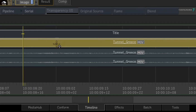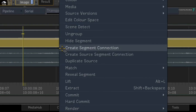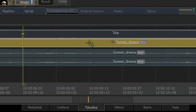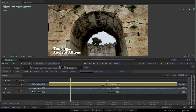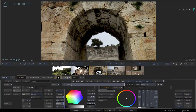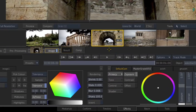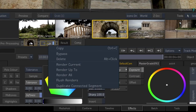If you call up the contextual menu and choose Create Segment Connection, the segment is enhanced and it displays a chain icon. We created the segment connection after the first grade, but it doesn't matter if you did this first. What does matter is that if you switch back to the FX environment and you wanted to version your grade or VFX, you don't need to go back to the Timeline view.